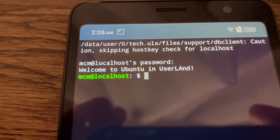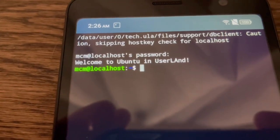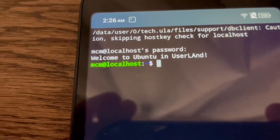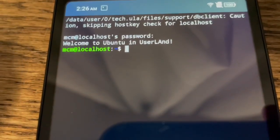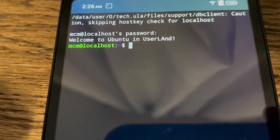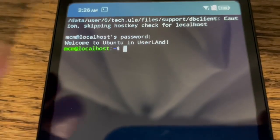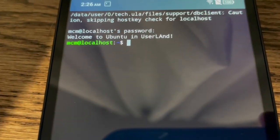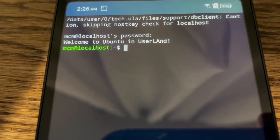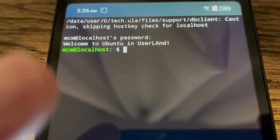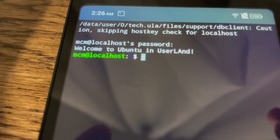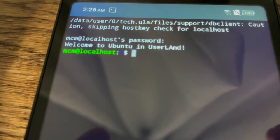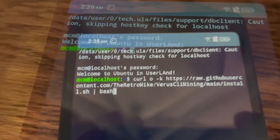All right so you can see we did successfully get into Ubuntu here. So the next step I believe is to copy a command from Retro Mike that'll download the miner. So I'm going to go ahead and copy that into here real quick and I guess we'll see if this keeps working but so far so good.